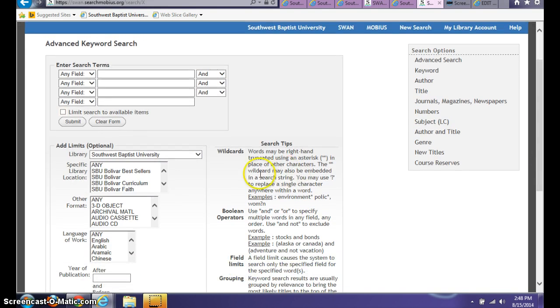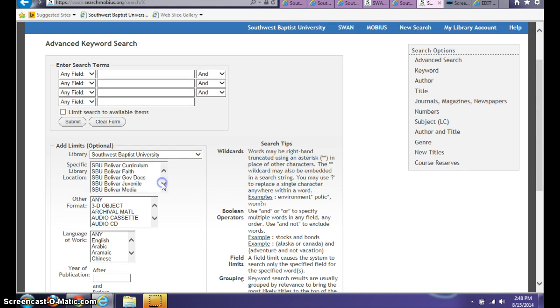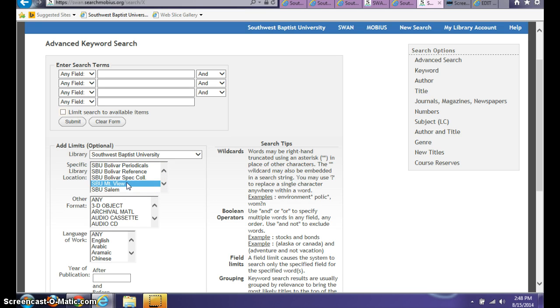You'll also notice that you can select a specific campus library. So if you are a Mountain View student, you can just select content that is housed at the Mountain View campus.